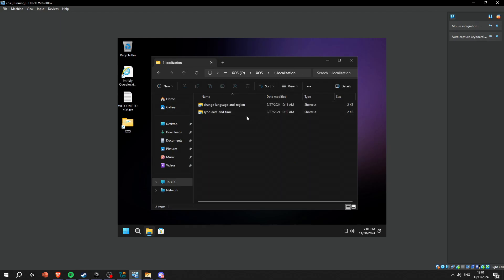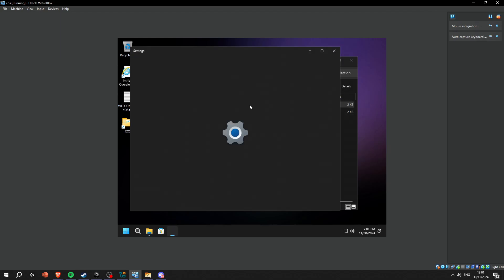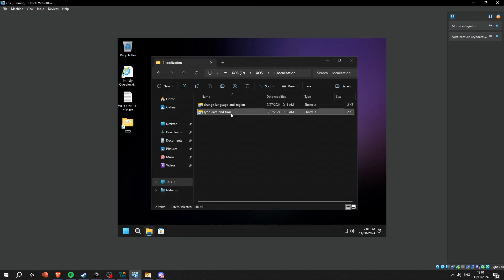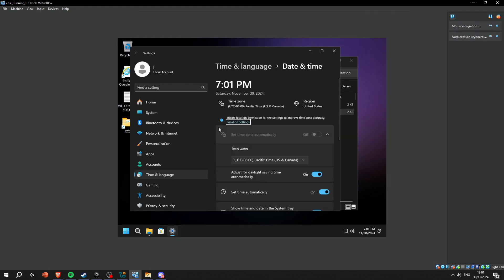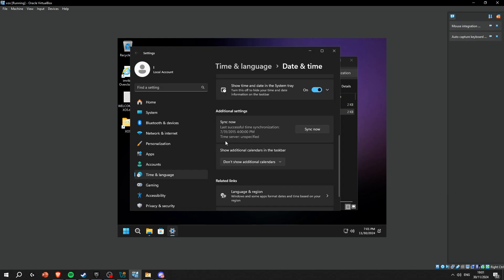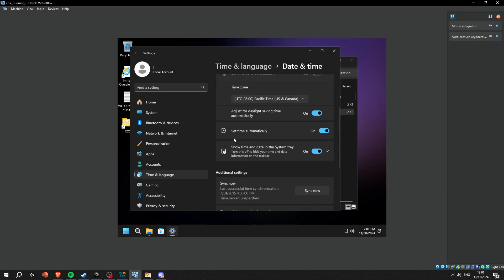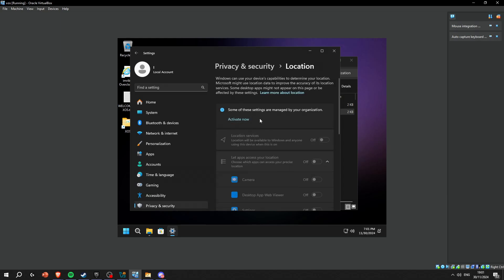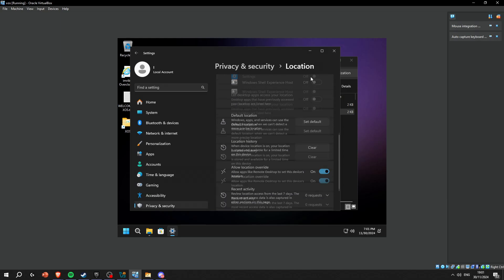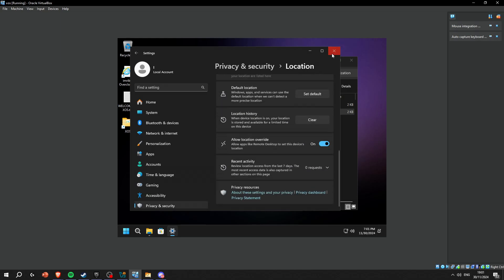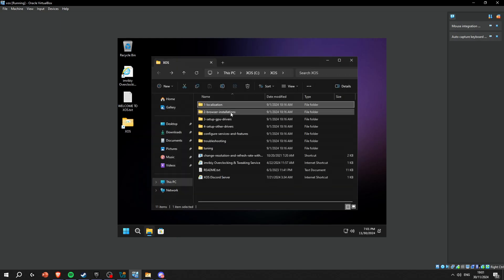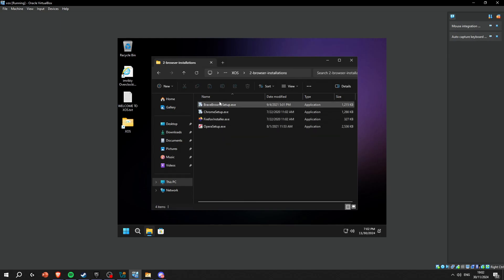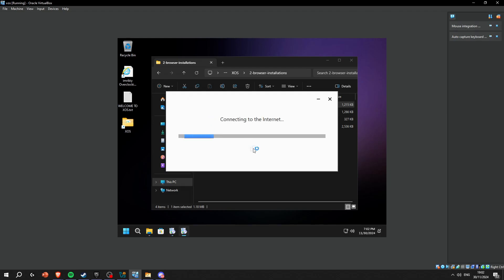Localization is where you can change your language. I'm pretty sure this does not work. Yeah, so this does not work, but this is what you use to sync your time and date. Then browser installation - you can choose any browser you like. I personally like Brave, I'm gonna install Brave here.